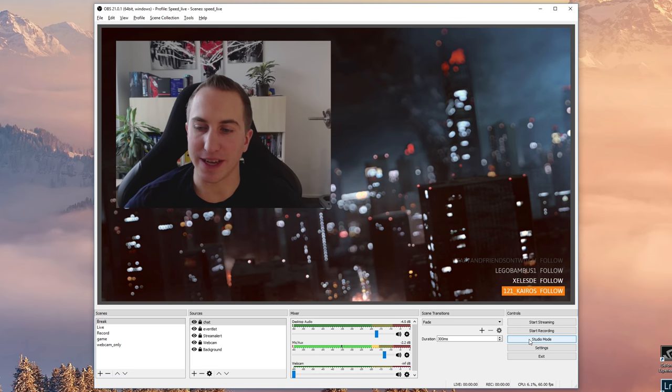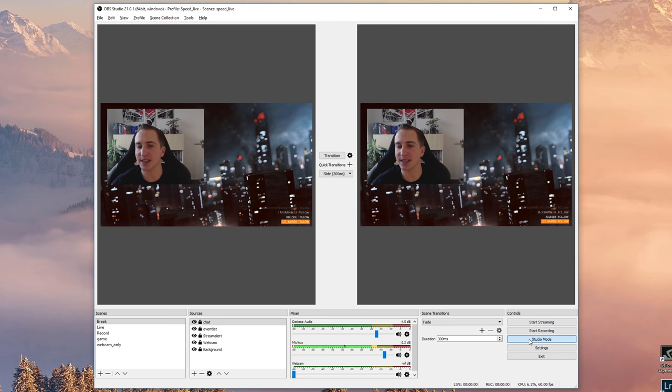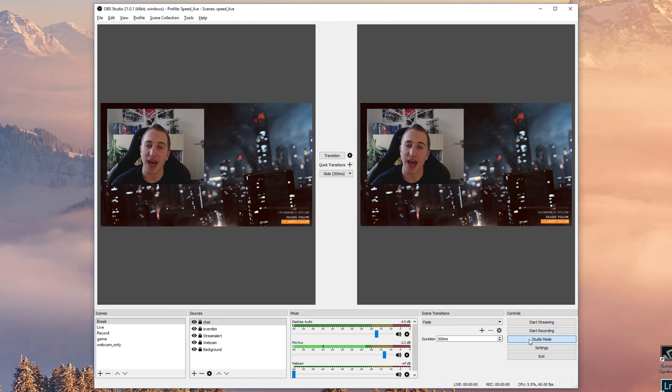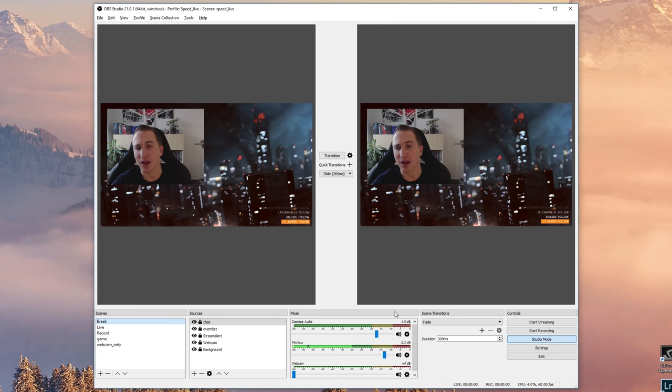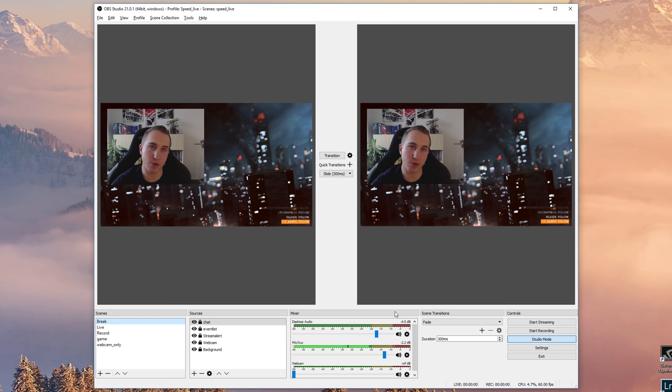The next thing I'd like to talk about is the studio mode, and this is super handy to understand how to use this mode in OBS Studio. On the right hand side we have the scene that is currently being live streamed, whereas on the left hand side we have a preview of different scenes.